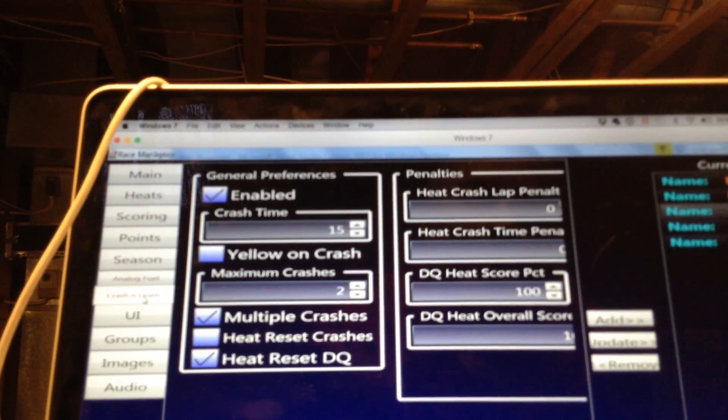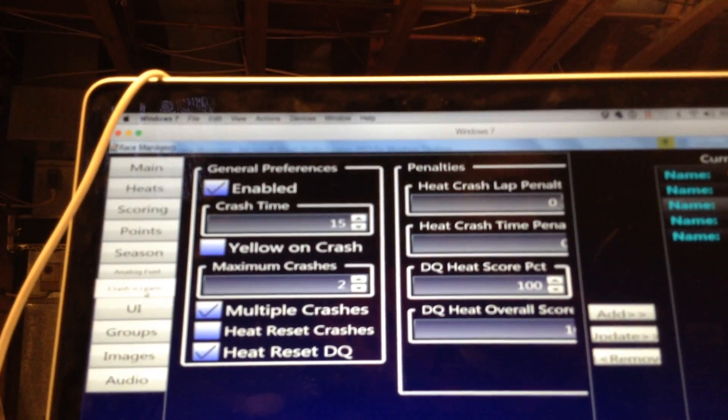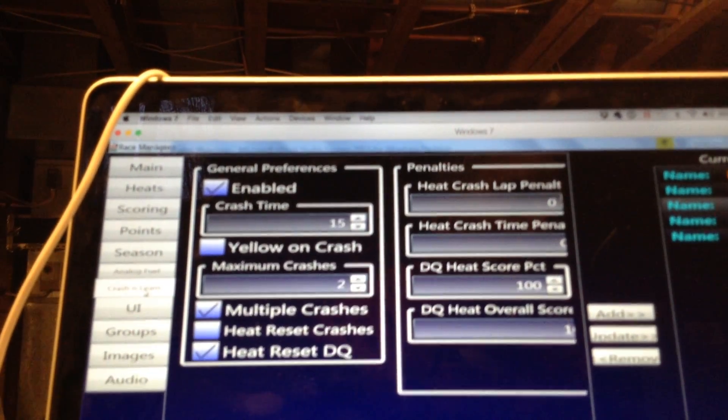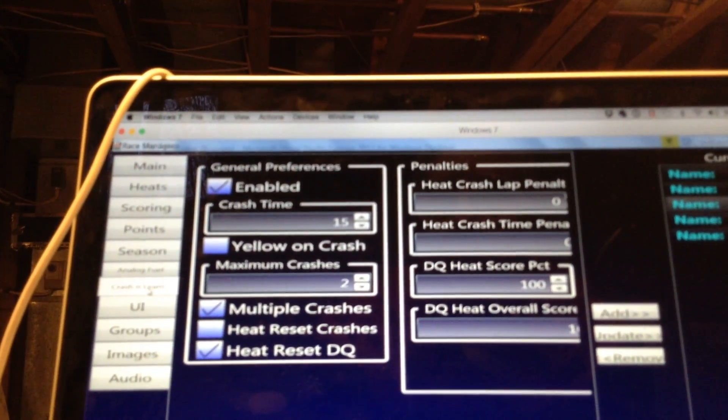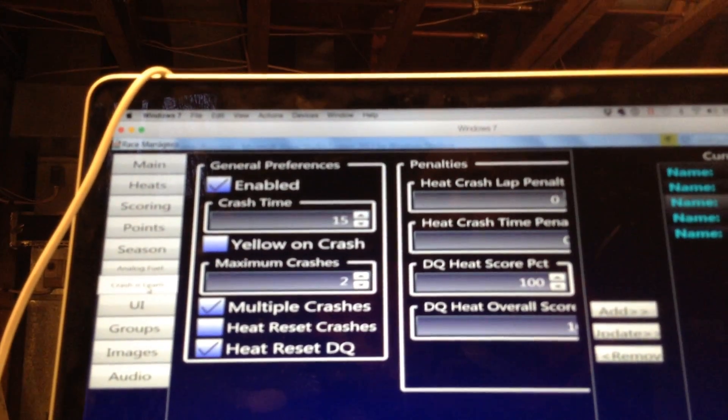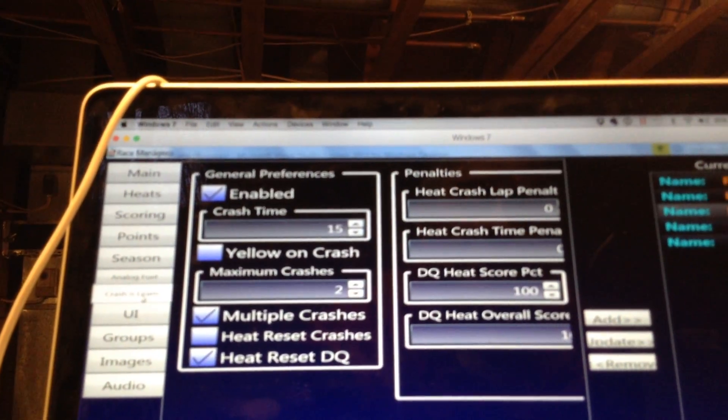So rather than being so aggressive, you dial it back a little bit. And the best way to learn that is to learn it the hard way, which is in this configuration, after two crashes, you get disqualified from the heat.